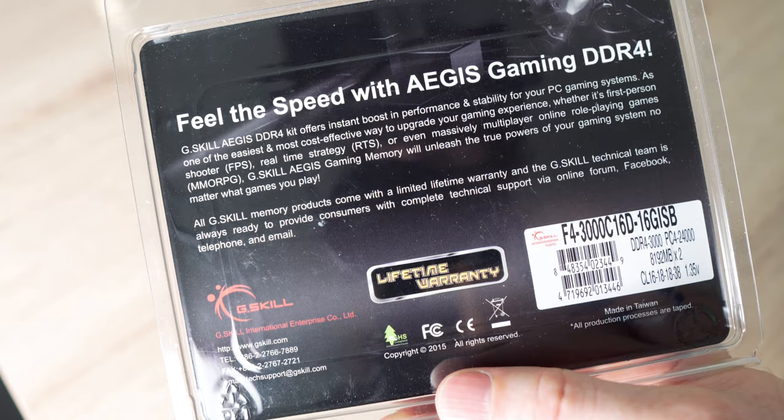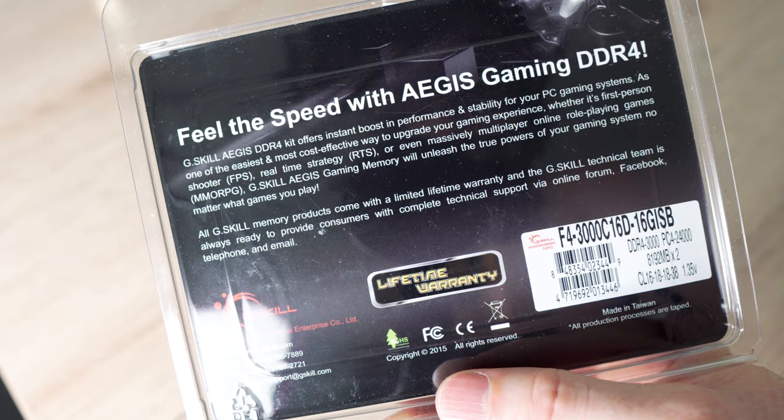And if I want, I can put two more eight gigabyte modules. Memory is very expensive at the moment, unfortunately.